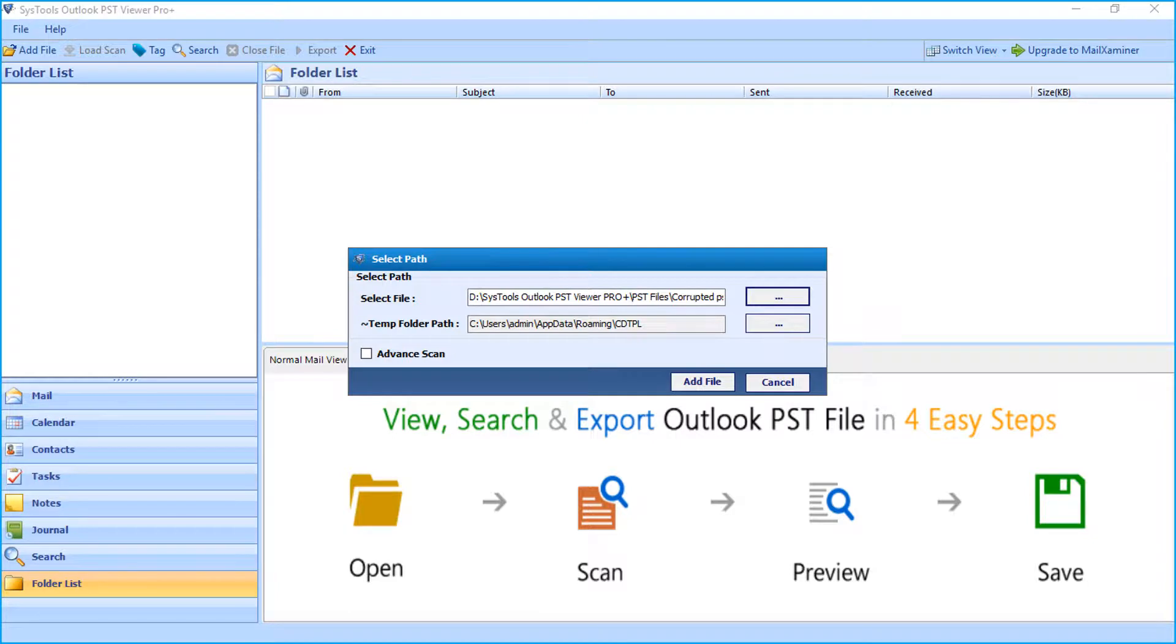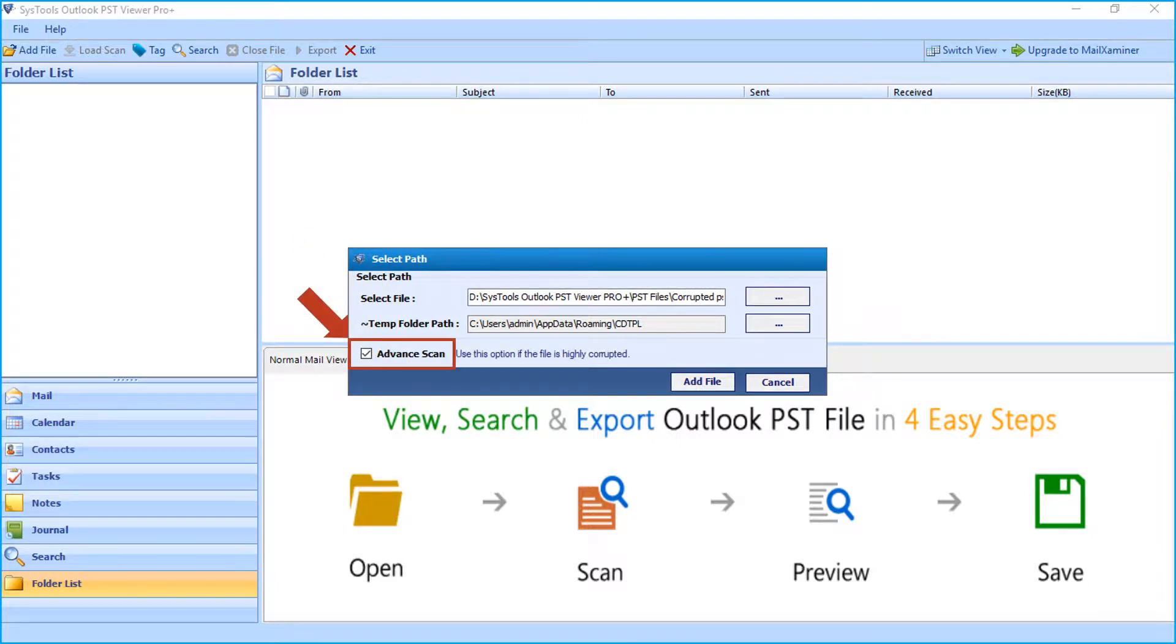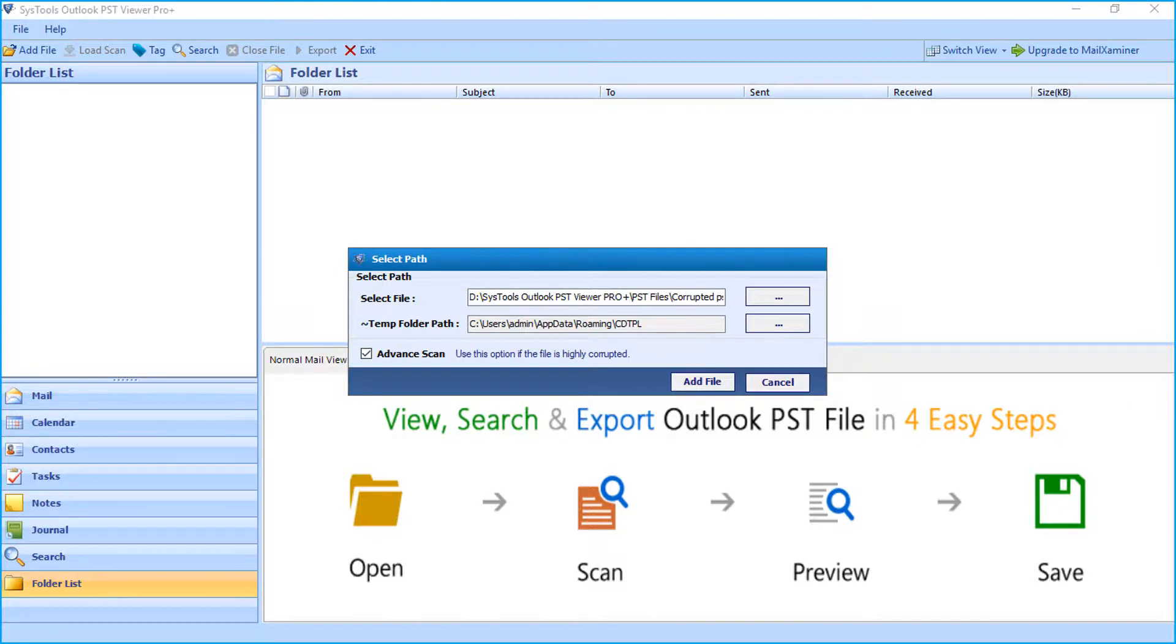If the selected file is highly corrupted, you can check the advanced scan option. After making the desired selections, click add file button to proceed.